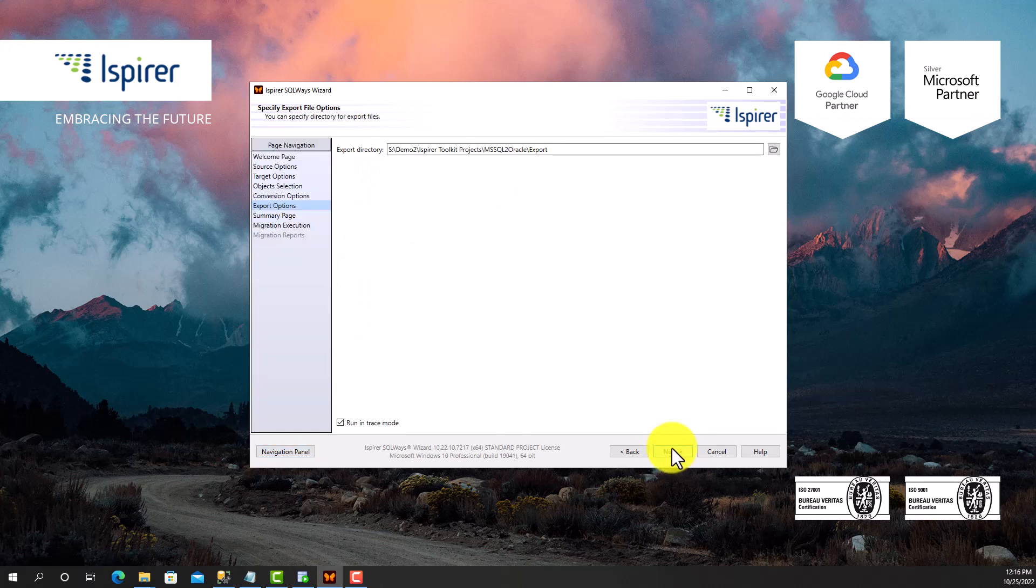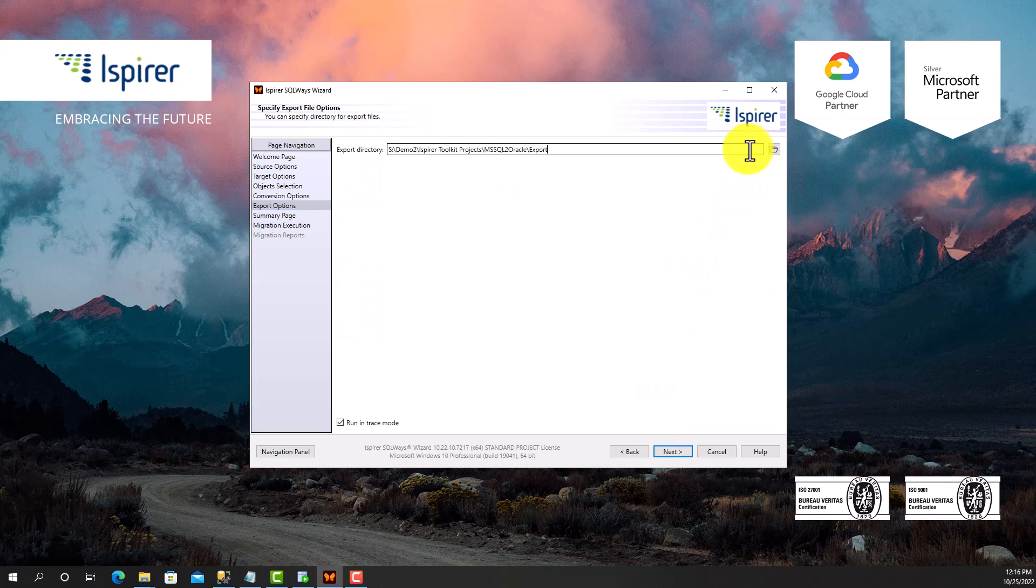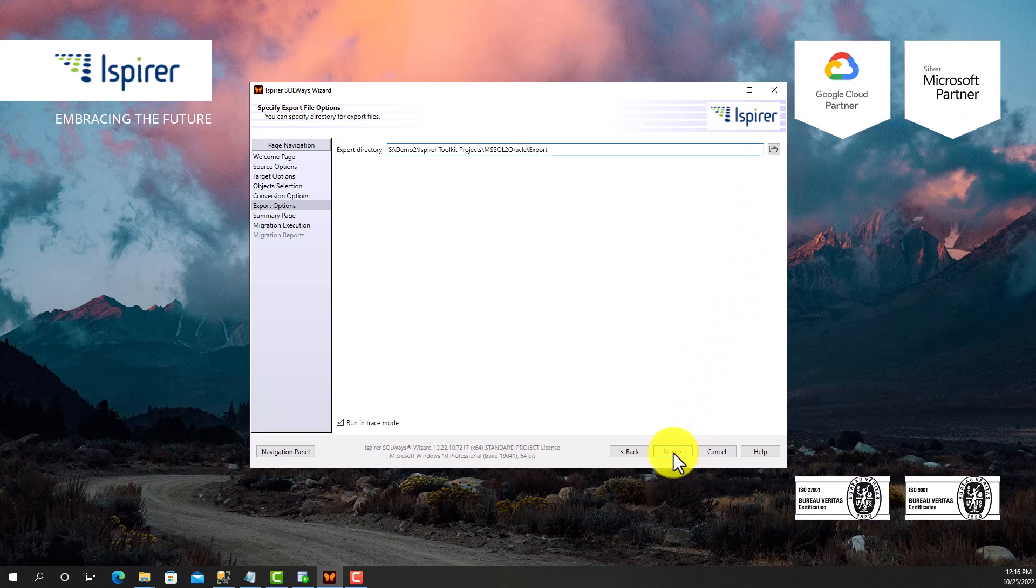Next, I need to provide a directory that will be an intermediate repository for the entire migration process and store all the auto-generated files, such as SQL files with converted code, TXT files with data, BAT or SH files.